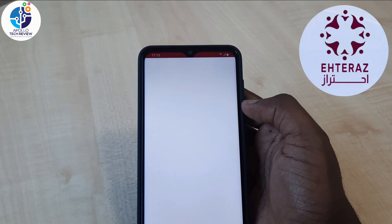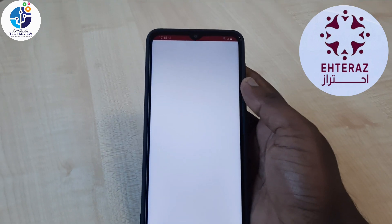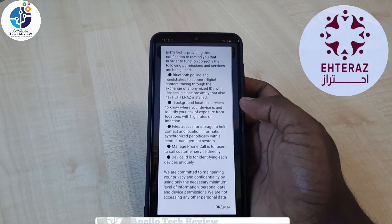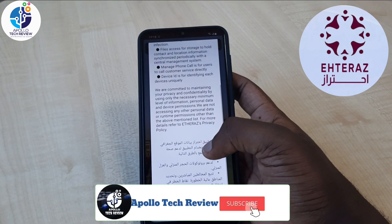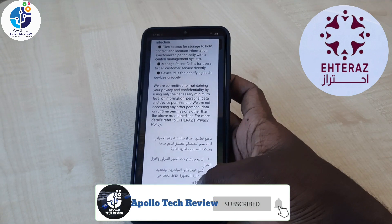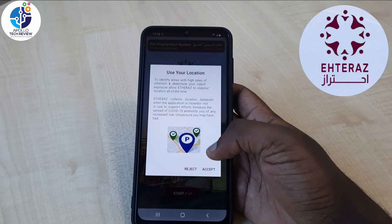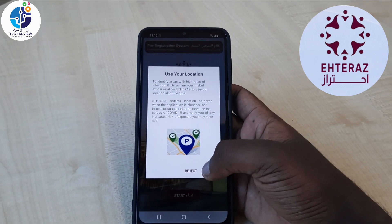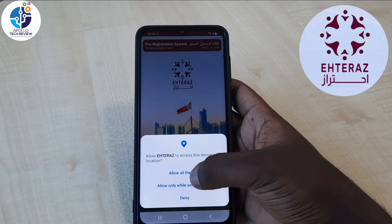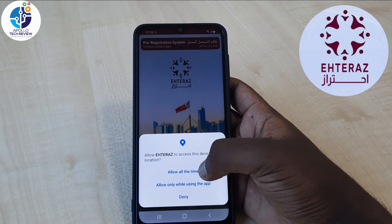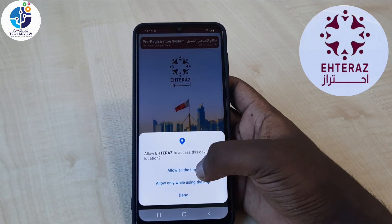Once you download it, you just click on Open. Once you open it you can read through the information, then after you click OK you have to give it location access — just allow it. You can also download it from your home country.